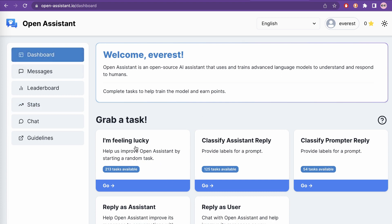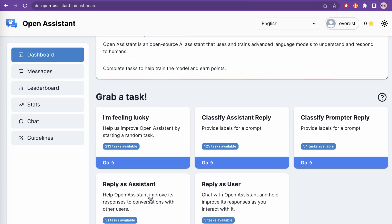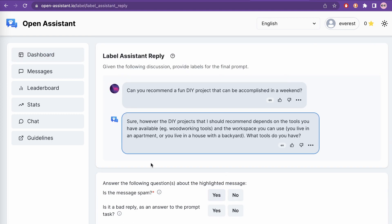On the dashboard you can click 'I'm feeling lucky' to start a random task, or you can provide labels for a prompt — classify a prompt or reply, classify an assistant reply. There is also 'reply as assistant' where you can be the assistant and reply to help Open Assistant improve its responses, and 'reply as a user' where you chat with Open Assistant and help improve its responses as you interact with it. You can give thumbs up or thumbs down similar to ChatGPT.